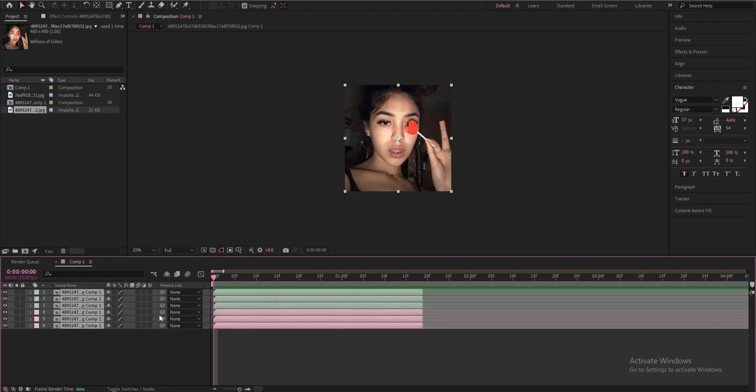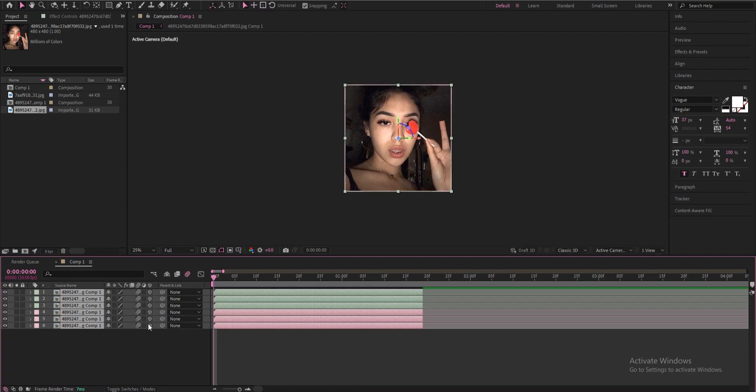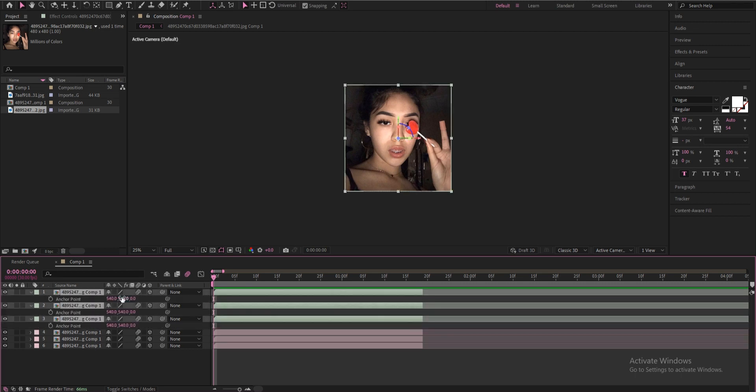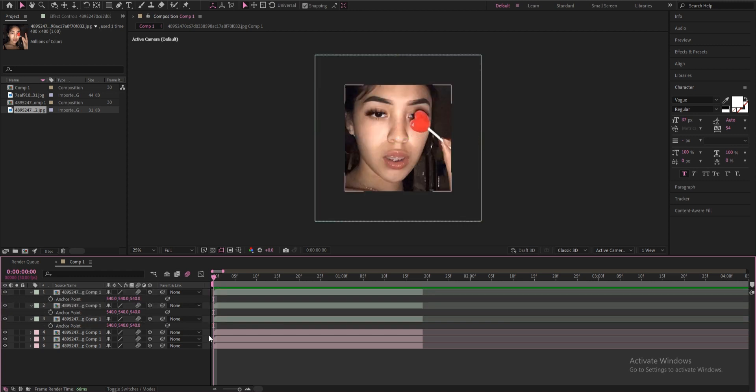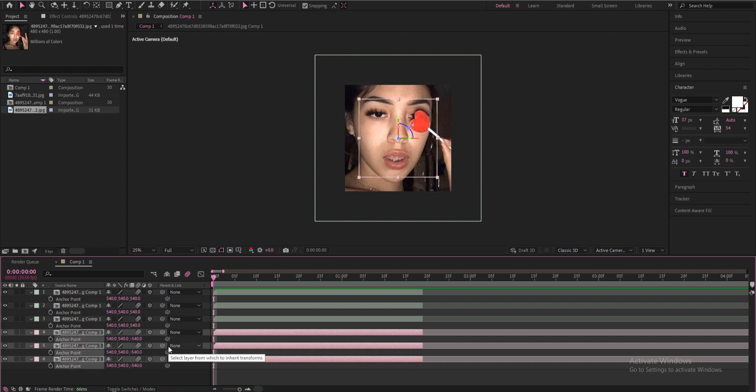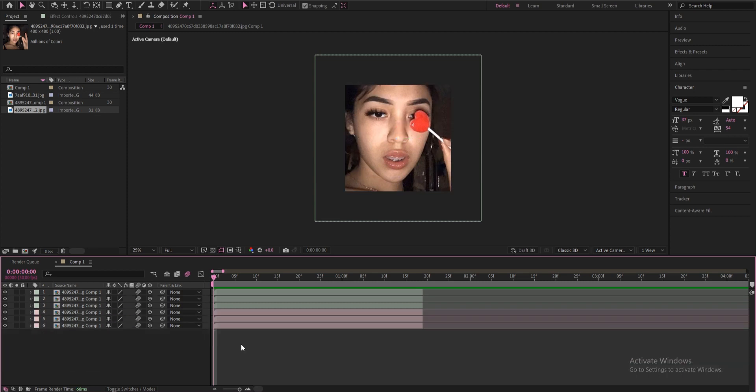Now you're going to select all of them and you're going to add motion blur and 3D layer. Now for the top three here you're going to select them, press A on your keyboard for the anchor point, change this to 540. And then you're going to select the bottom three, do the same thing by clicking A, this time change it to negative 540.